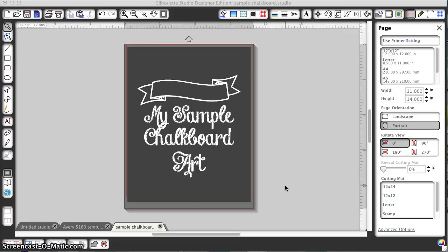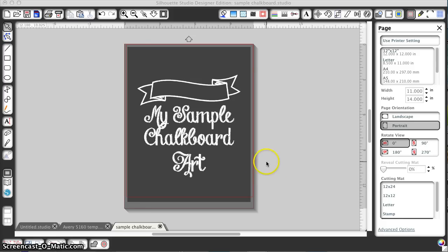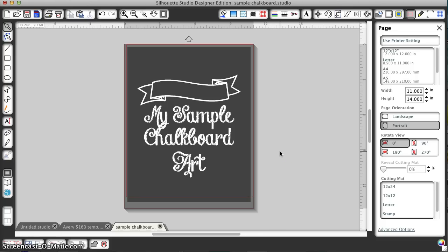I had a request to show how to do chalkboard PDFs on a Mac, so I'm going to show you how to do the same thing. I've done some sample art here just to have something quick to show you.